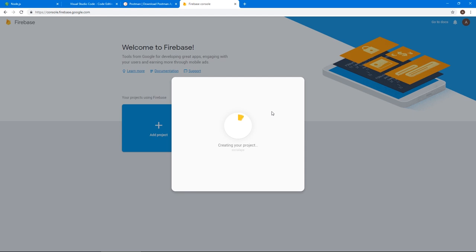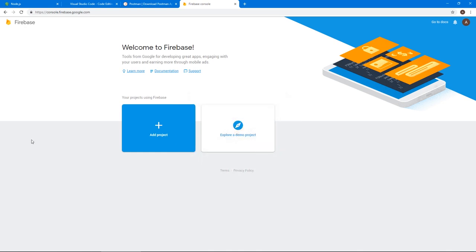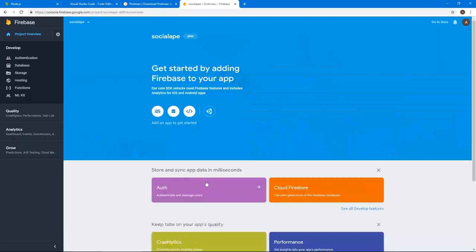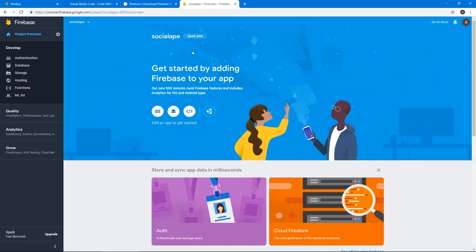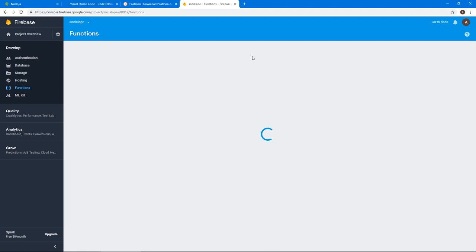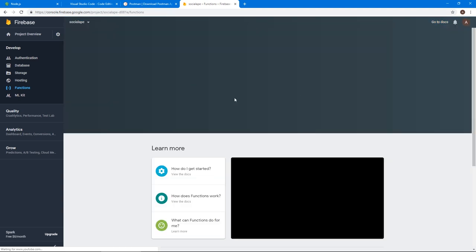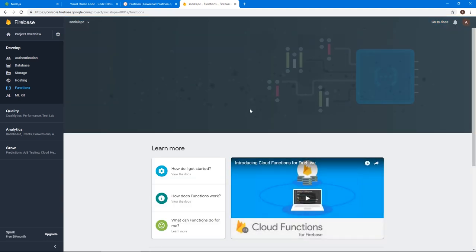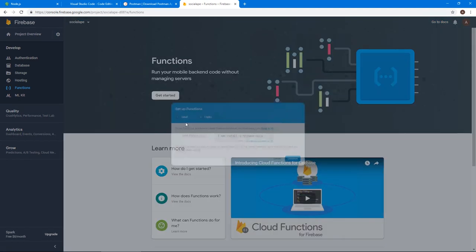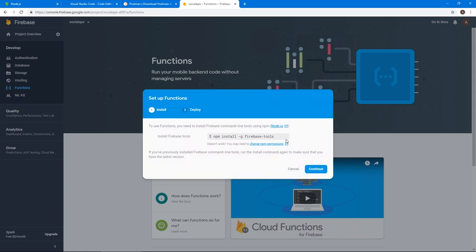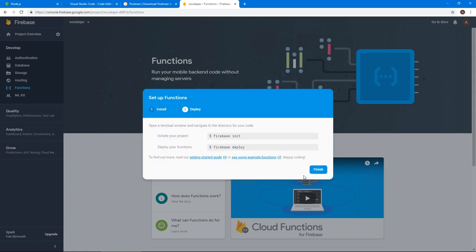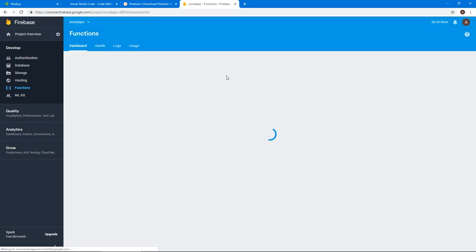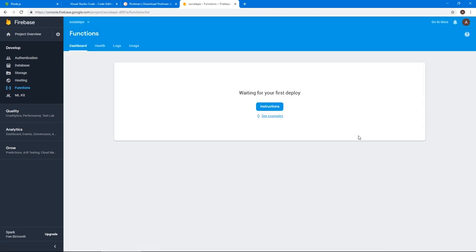This will now create a basic Firebase project with everything initialized. Okay, now that is done, click continue. First thing I want to do, let's go to functions. And once it loads, let's click get started, which gives us some instructions, tells us to install this package. Let's click continue and finish, we'll do this separately.